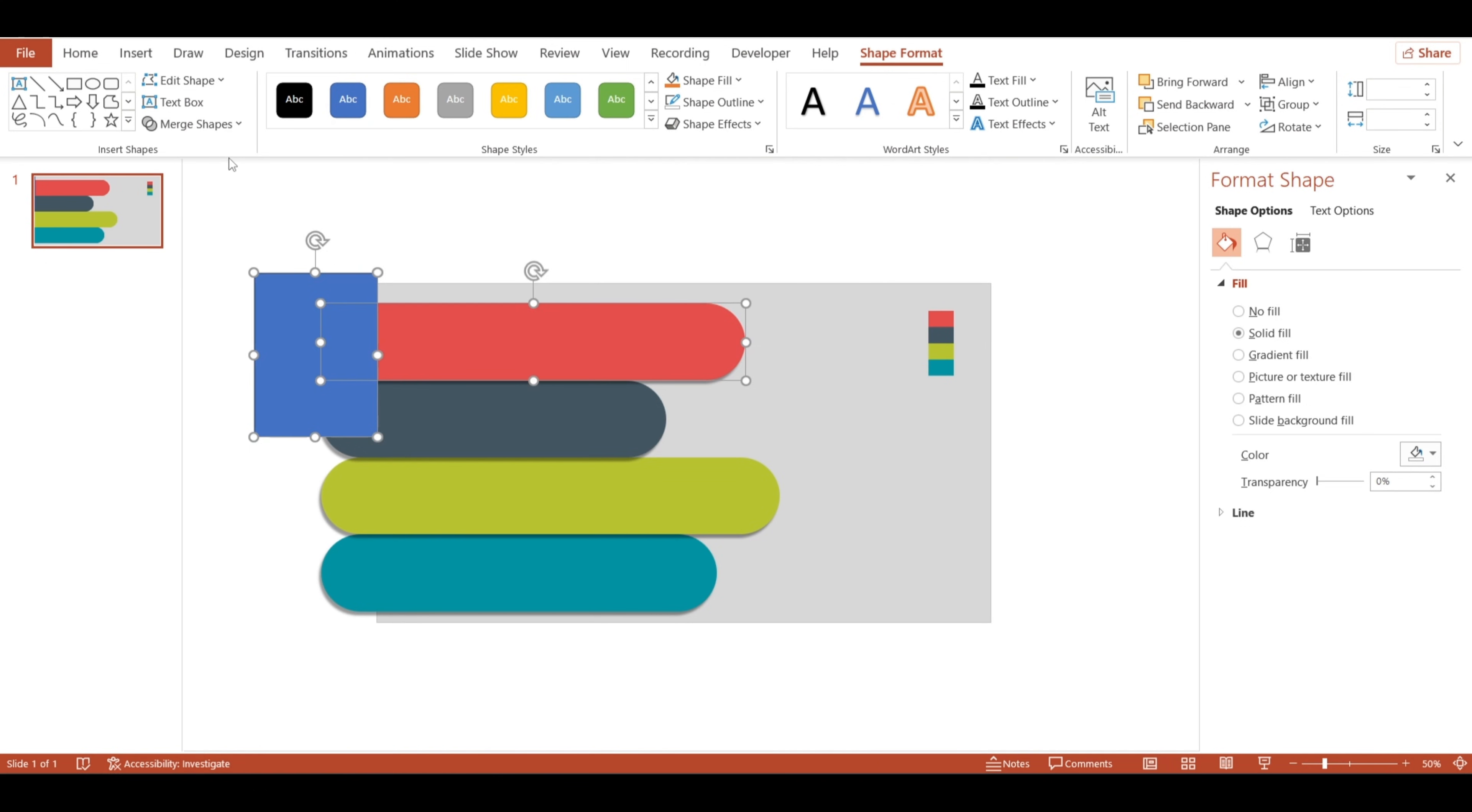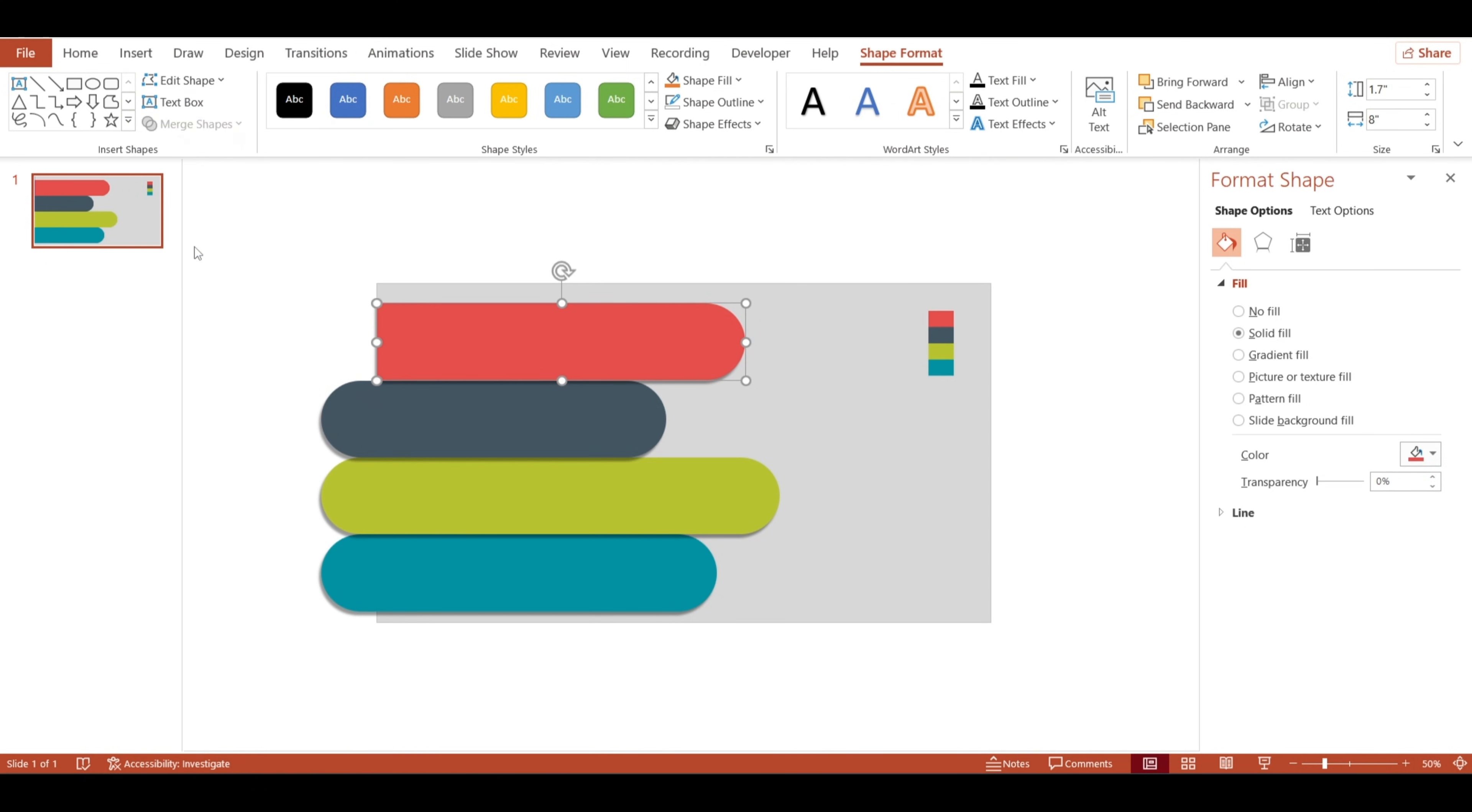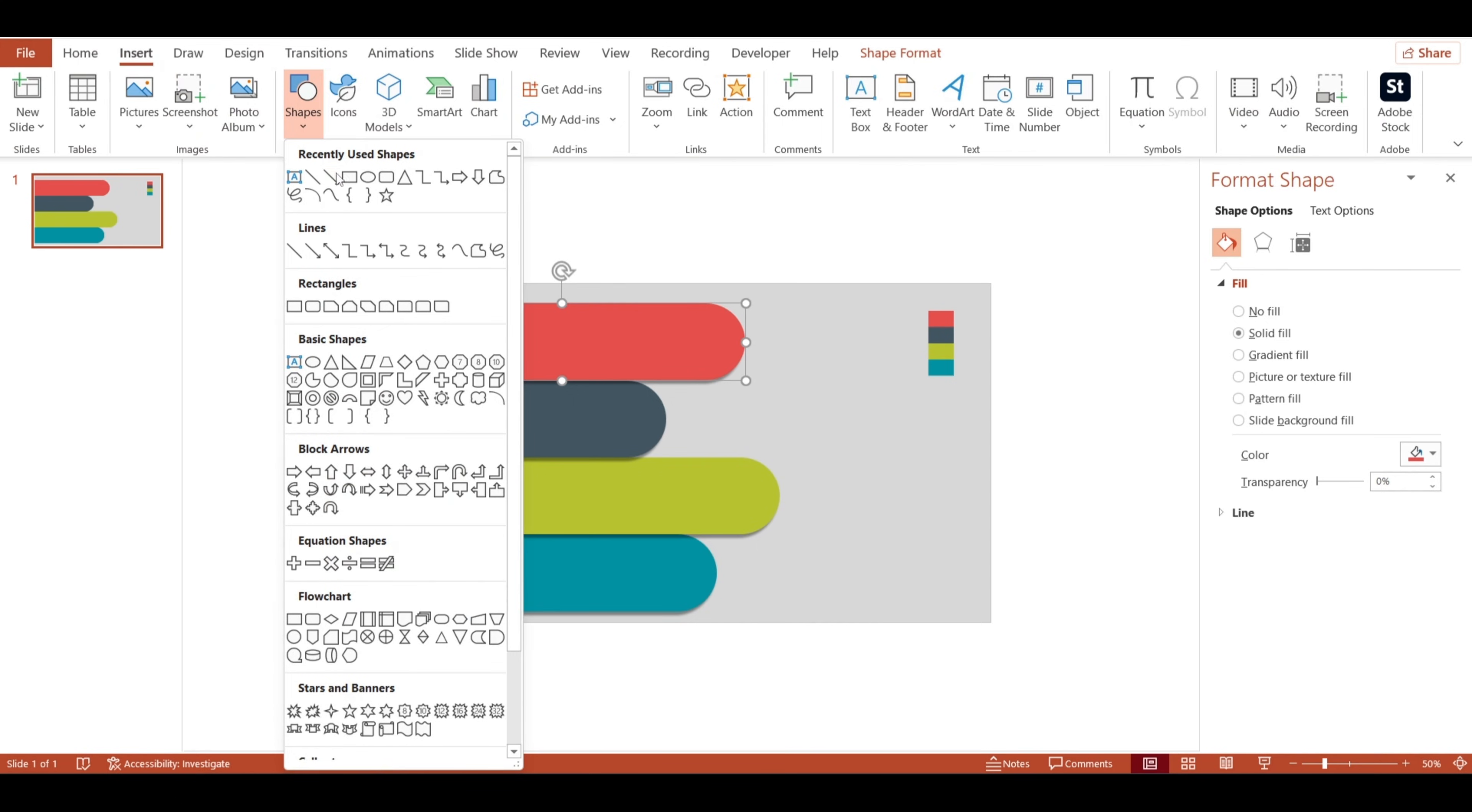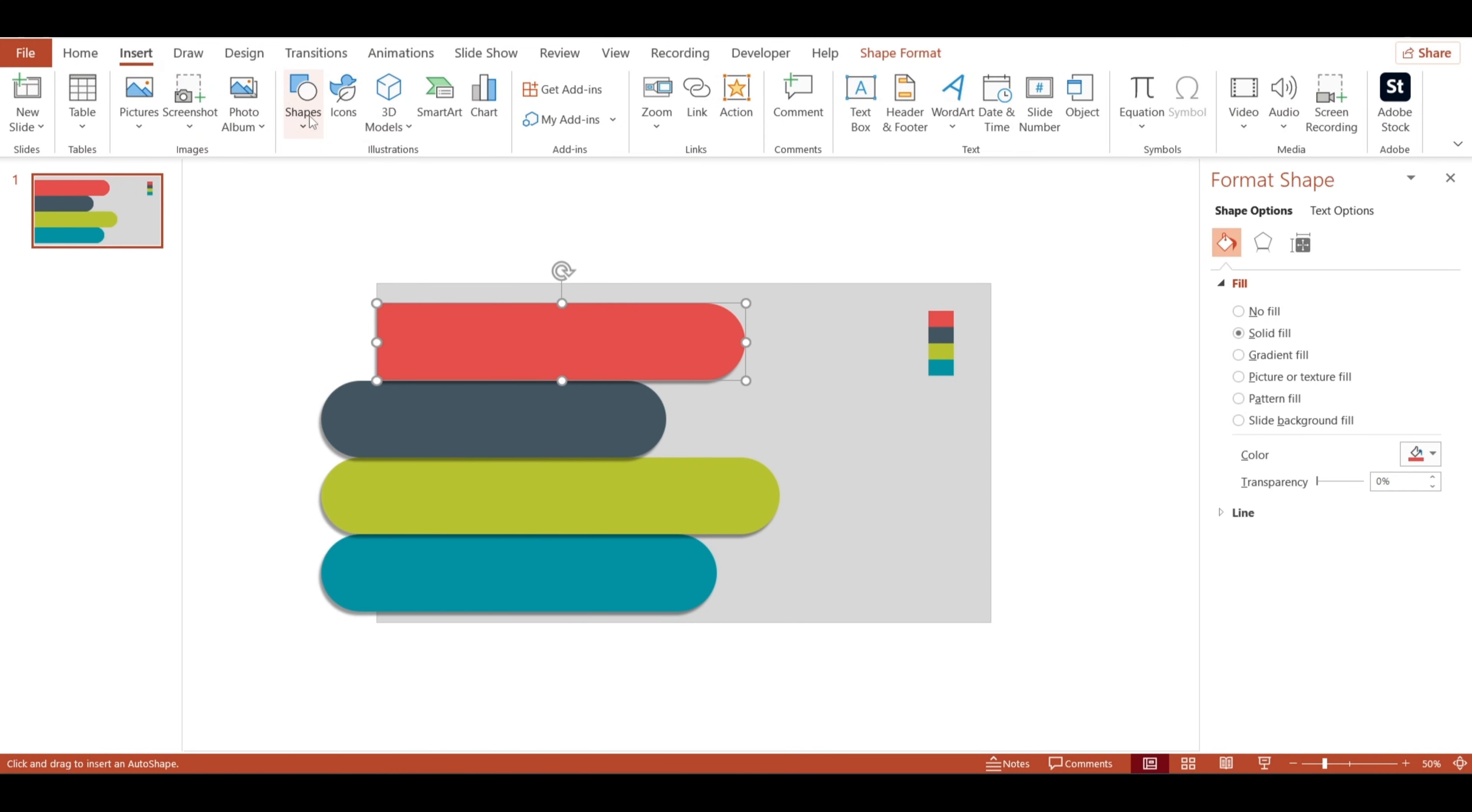Then, I'll select both shapes, go to merge shapes, and choose subtract. That trims off the excess so everything is perfectly aligned.